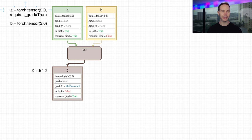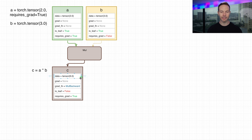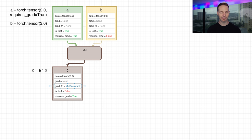However, if we set requiresGrad equals true when creating the tensor for A, then when we pass this tensor into any operation, the output tensor will be part of a graph. It will have requiresGrad equals true, isLeaf equals false since this is no longer a leaf of the graph, and it will also have a grad function which points to a node in the backwards graph. So this is the part of the operation that we see, but behind the scenes a backwards graph is being created.